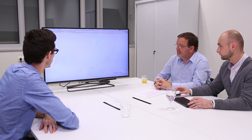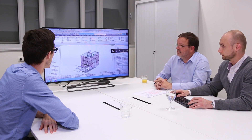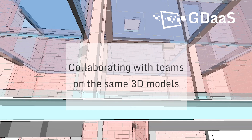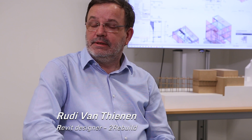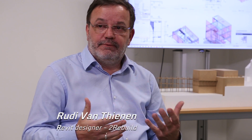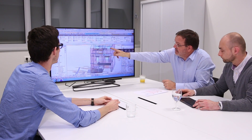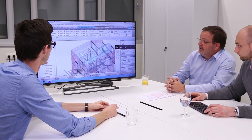An additional advantage is that you can use the virtual workstation on any device, so you have immediate access to your virtual workspace and Revit files. The GDAS virtual workstation can be combined with A360, Dropbox, and WeTransfer. You keep working the same way that you used to work in a local environment, but now it's virtually via the cloud.